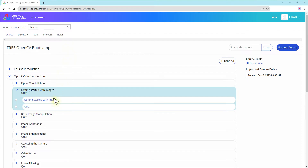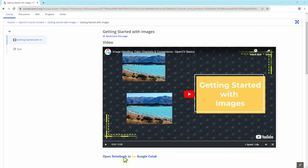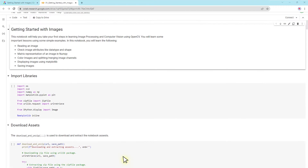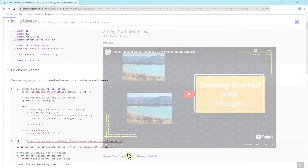Welcome to this free boot camp. We have designed it for absolute beginners. All you need is a basic level of programming knowledge in Python. The material in this course is covered using Jupyter Notebooks with video explanations.